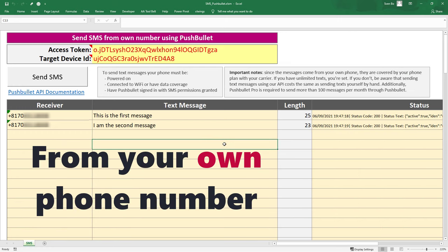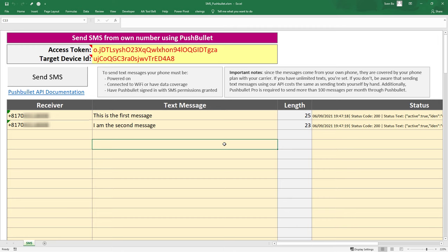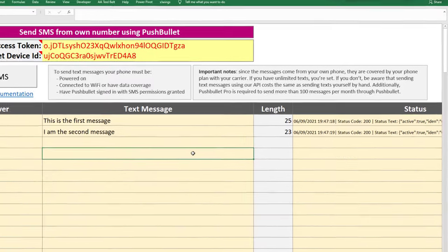Any replies will go straight to your phone as expected. Additionally, you can send as many text messages as you want without needing to worry about paying per message like you would for services like Twilio.